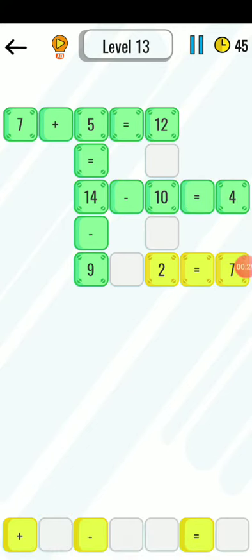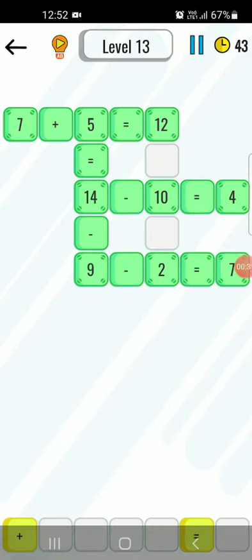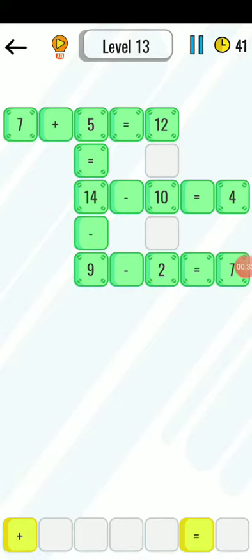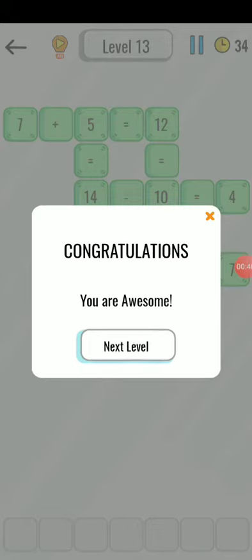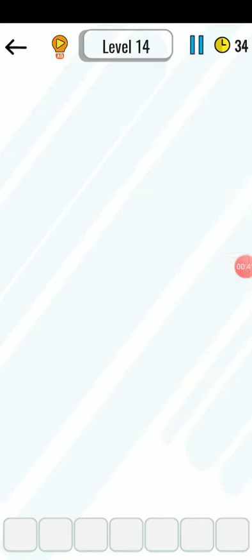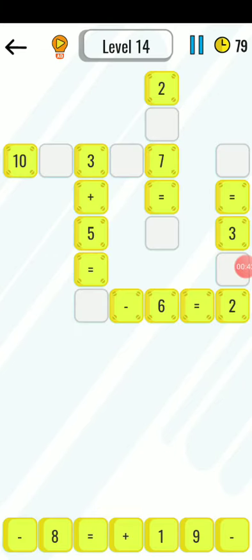That is absolutely correct. And 9 minus 2 is equal to 7, that is absolutely correct. And 10 plus 2 is equal to 12, absolutely correct. So Level 14 now, and this will be the last level. I am playing two levels only.